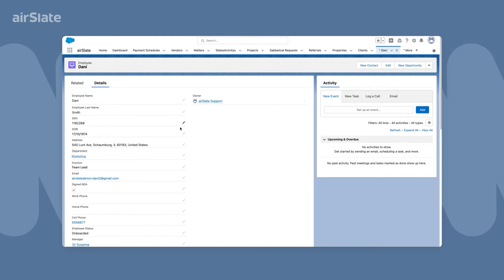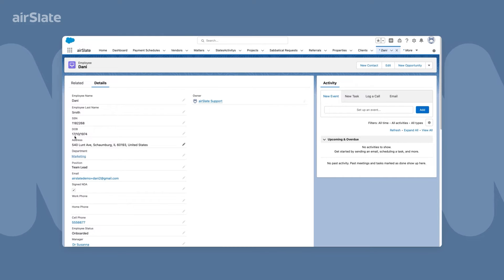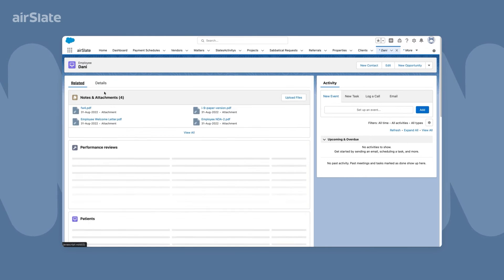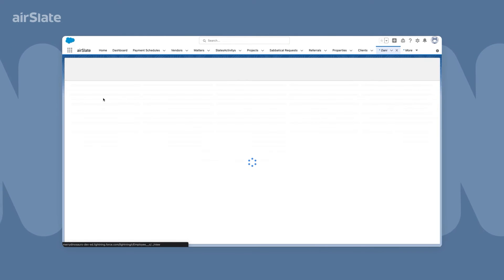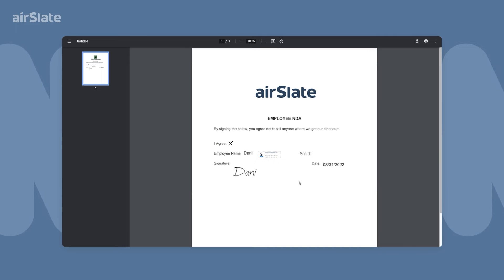Returning to Salesforce, we can see that all the information the employee added to the documents has been automatically transferred to the Salesforce record. Recruiter can review all the completed and signed documents as they have been automatically attached to the employee's record.